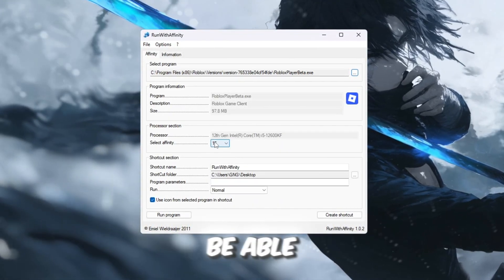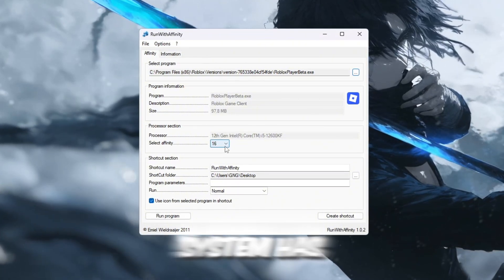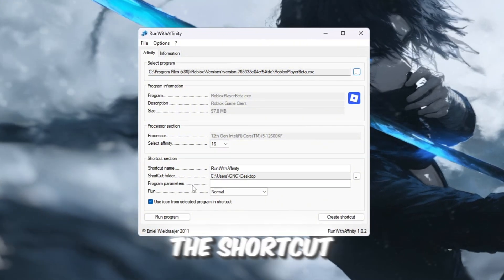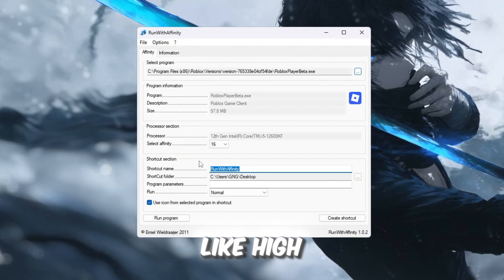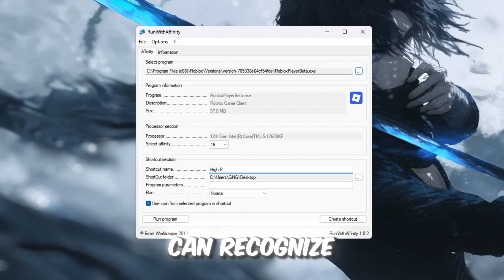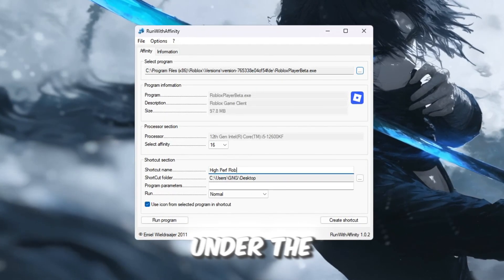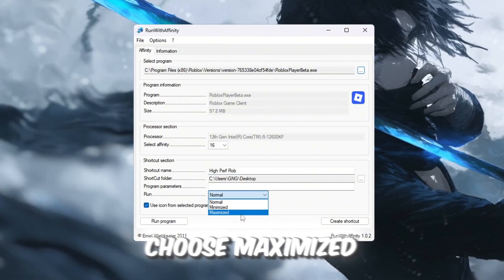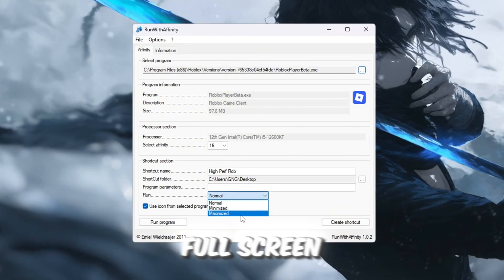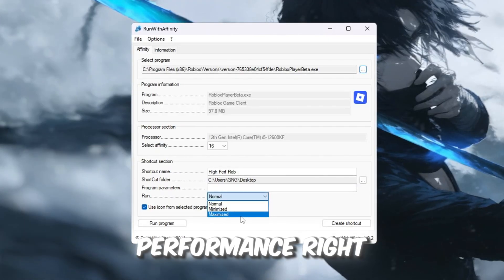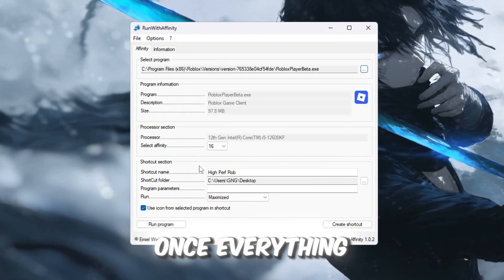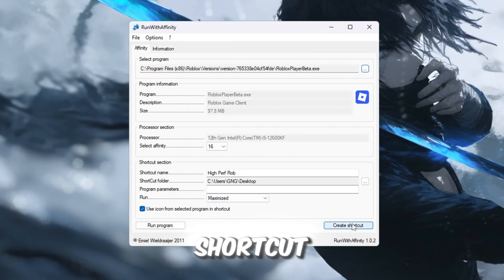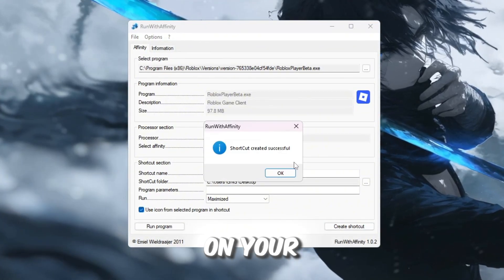This means Roblox will be able to use every CPU thread your system has. Now, in the shortcut name box, type something like High Performance Roblox so you can recognize it easily later. Under the Run option, choose Maximized, which will make Roblox start in full screen and give the best performance right away. Once everything is set, click Create Shortcut, and this new shortcut will appear on your desktop.